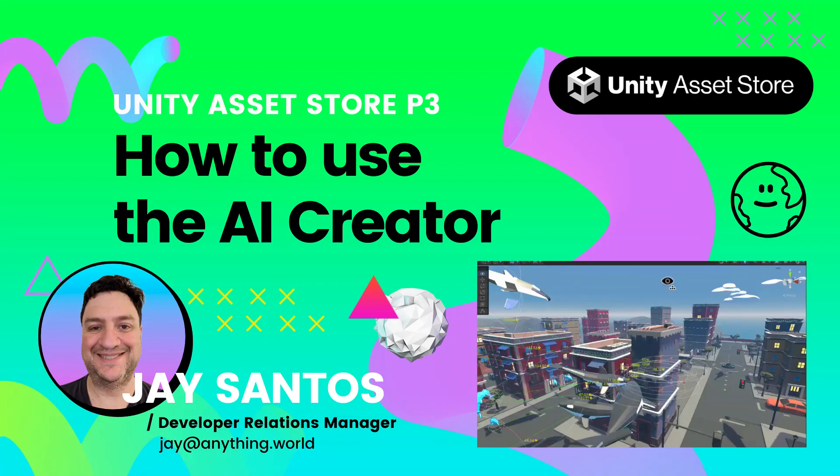Hello and welcome to this video on how to use the AI Creator within Anything World. My name is Jay Santos and I'm the Developer Relations Manager here at Anything World. Let's get started.